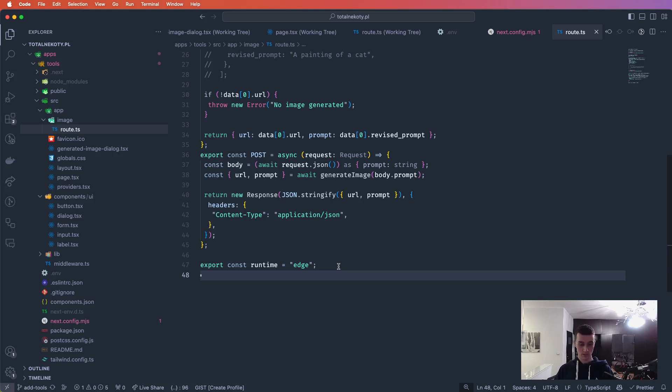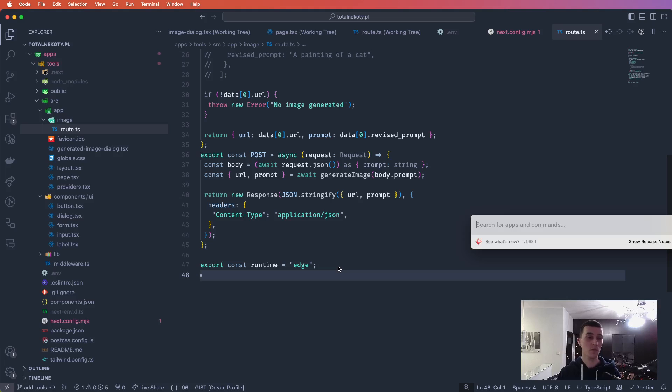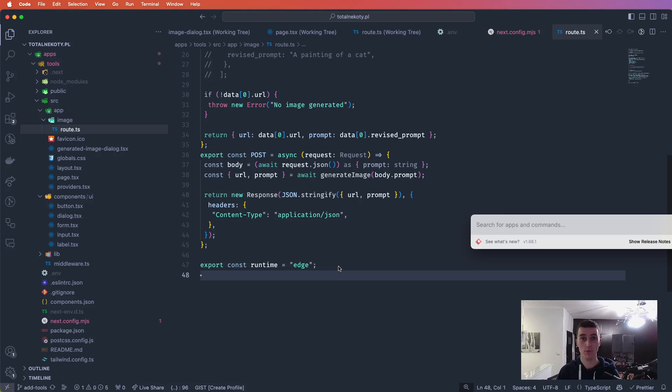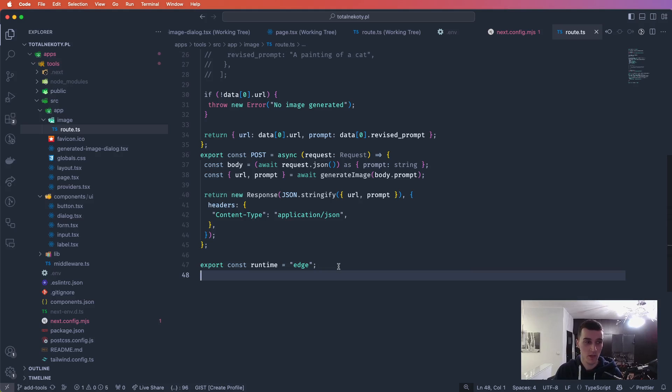But what's important, if it would take more than 30 seconds, again, it will not work for you. So as you can see here, if you're struggling, for example, with the DALI 3 API, you can use it.